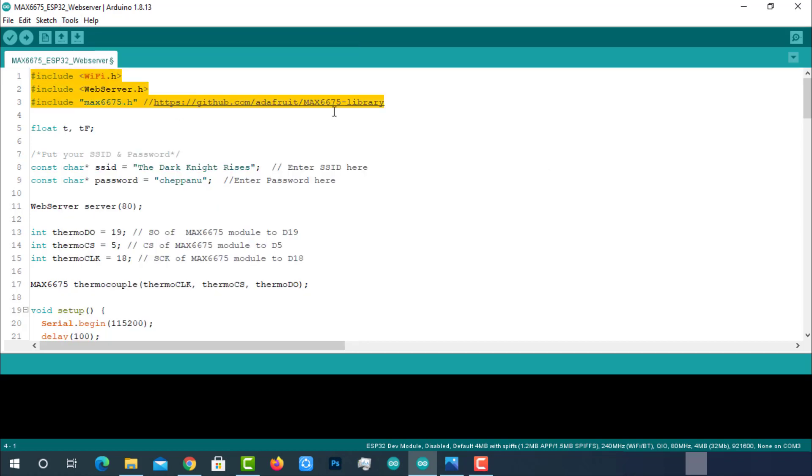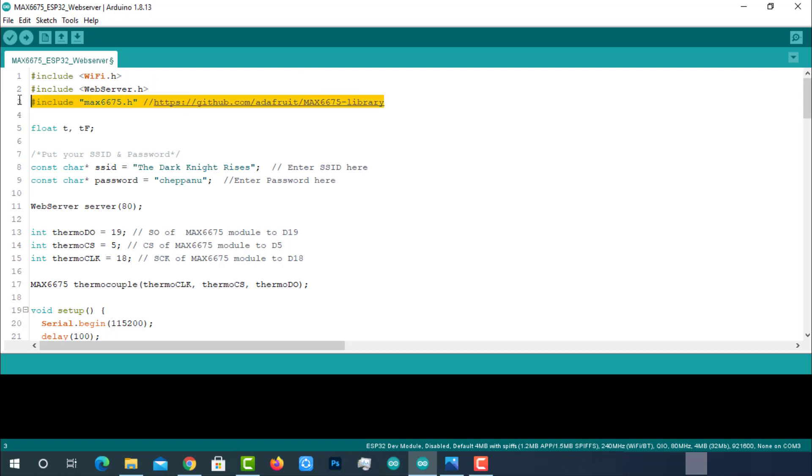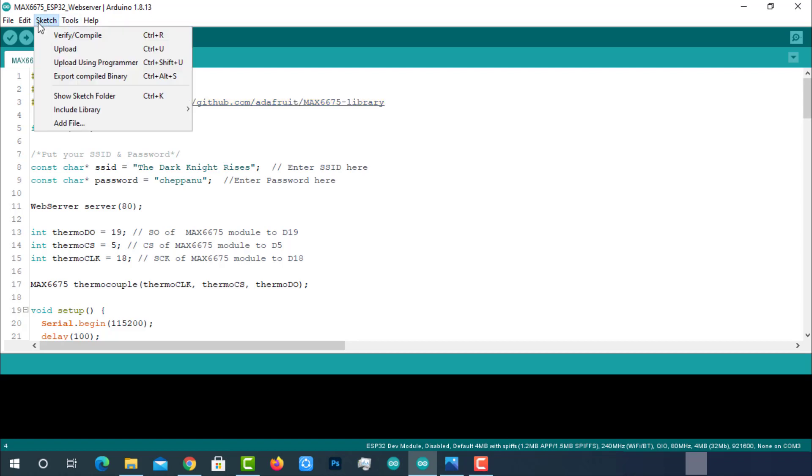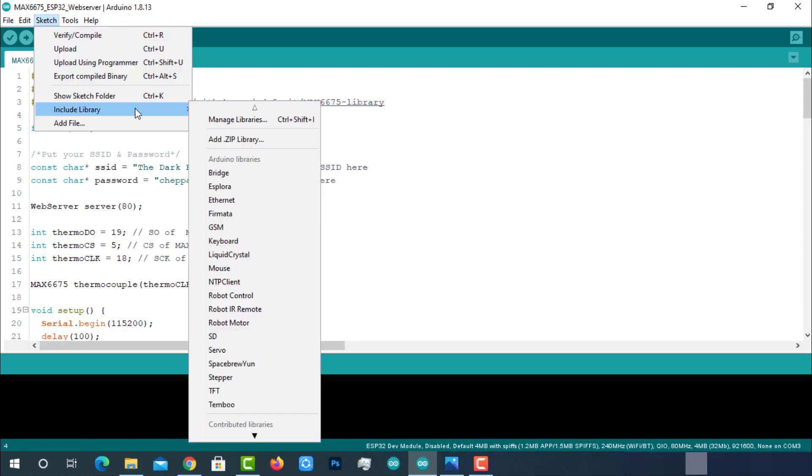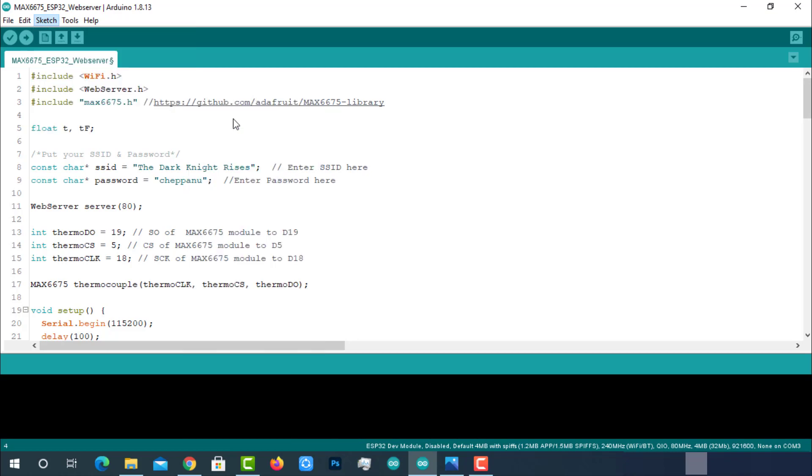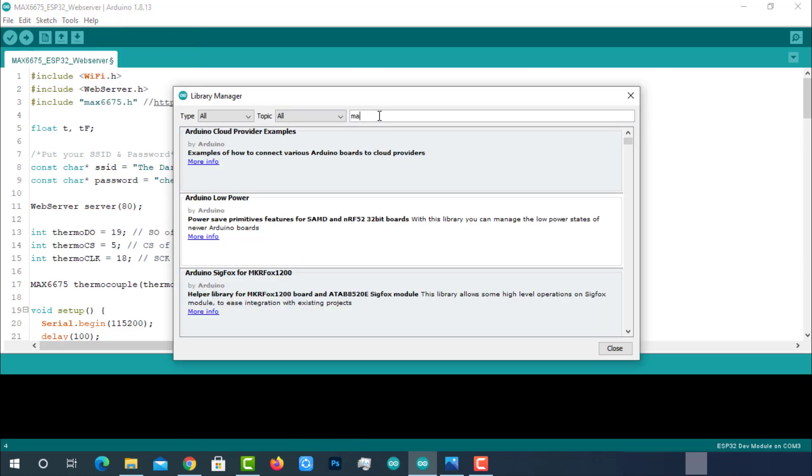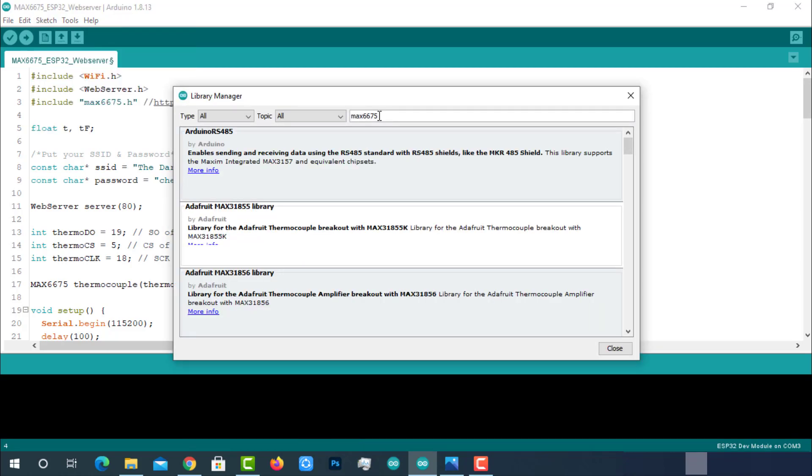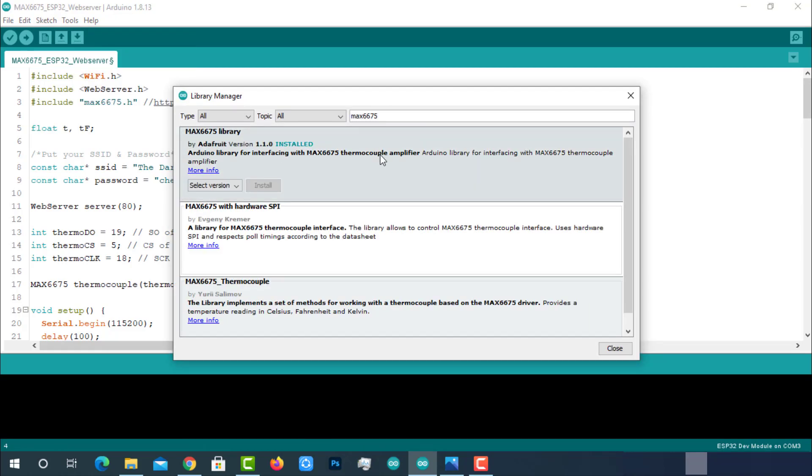These are the libraries we are using. These two libraries are pre-installed. You don't have to install them again. We have to install this MAX6675 library. We can install it directly from the Arduino library manager itself. Go to the library manager, type name of the library which is MAX6675 and install it.